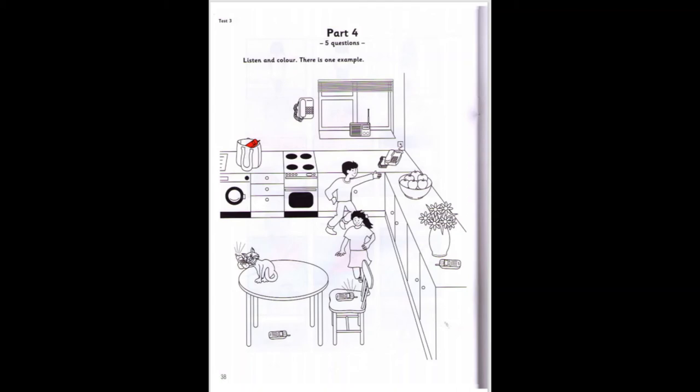One. Now, there's a phone on the chair. Yes, I can see it. Colour it blue. OK. The phone on the chair — I'm colouring it blue. That's right.